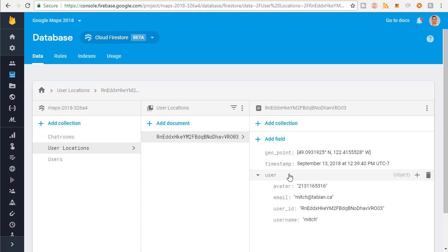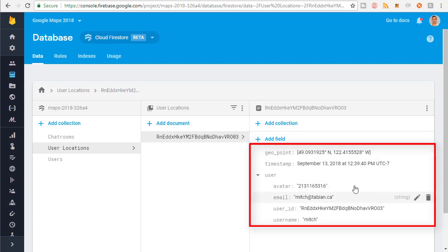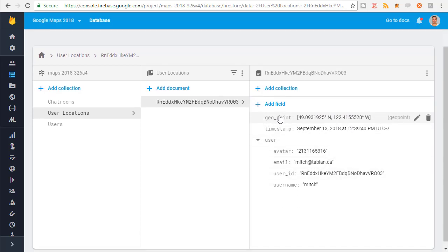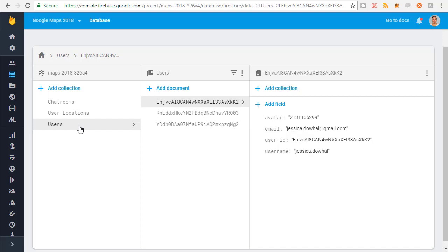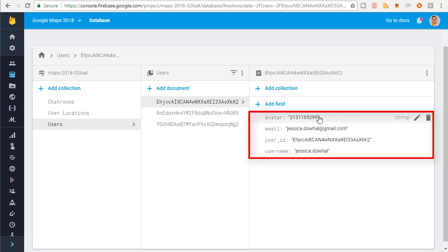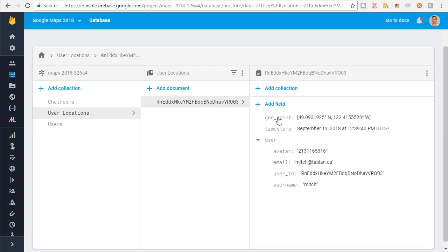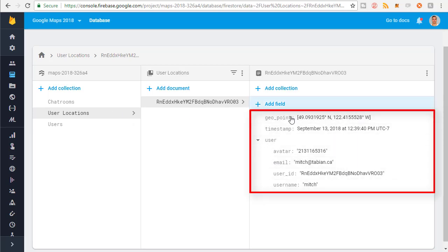To start this whole process off, we first need a data structure to insert into the database. This whole thing here — this document — is a data structure. The data structure contains a geopoint, a timestamp, and a user object. So we need to create this data structure in Android Studio. Just to clarify for those unfamiliar with Firestore: if I go into the users collection, this is what a user object looks like, but in the user locations collection, this is what a user location object looks like. So we need to create this object.